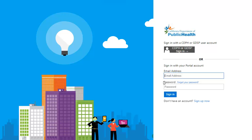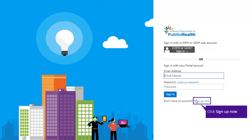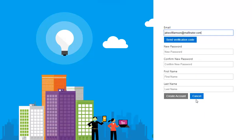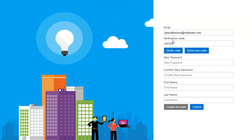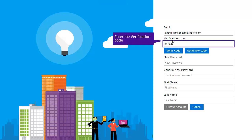On the login screen, click the Sign Up Now link under the login fields. On the new page, provide your email address and click Send Verification Code. Please wait for two to three minutes until you receive your code via email. Enter the code in the Verification Code field and click Verify Code.